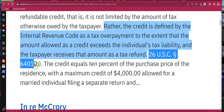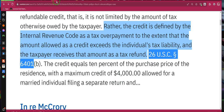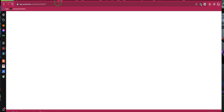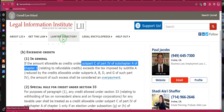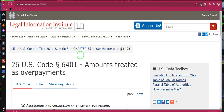Pay attention: 26 USC 6401. Write it down — you're going to regret it if you don't. Ladies and gentlemen: 26 USC 6401.